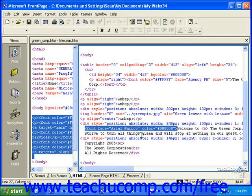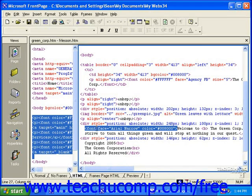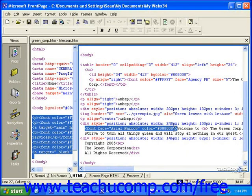This particular tag is showing us that there's a font whose attributes will now be defined. The attributes are that the face of the font is Arial Narrow, and the color is the hexadecimal code 008000, which basically is a dark green color.